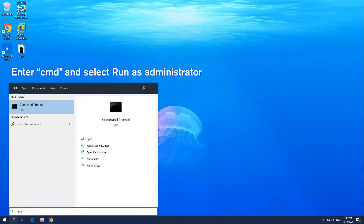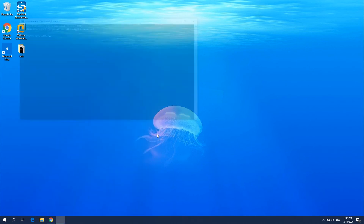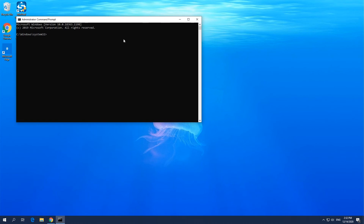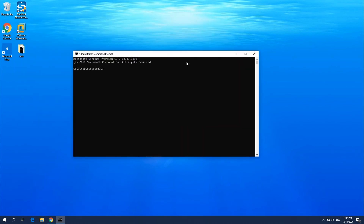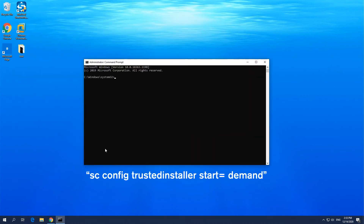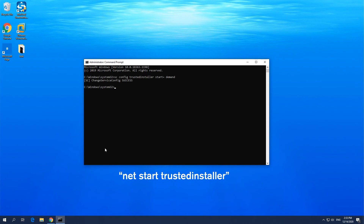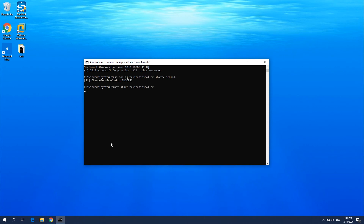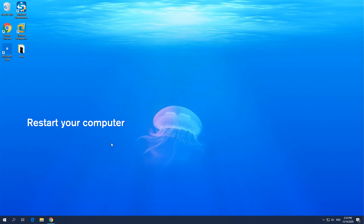Type CMD in the search box and right-click on it to choose Run as administrator. Type in the on-screen commands and hit Enter after each command. Exit the program and restart your computer.